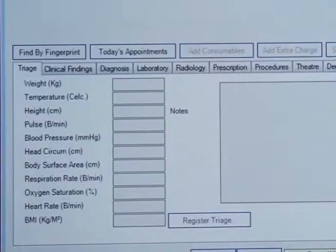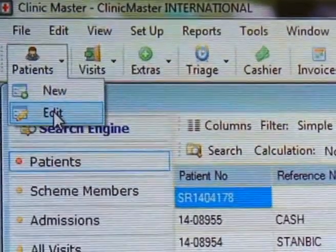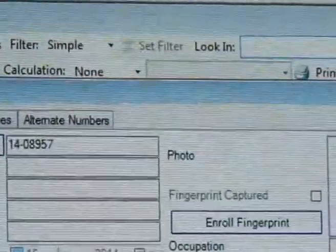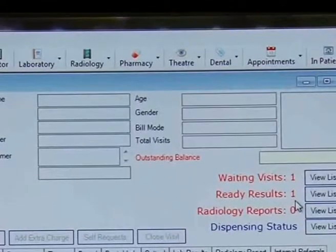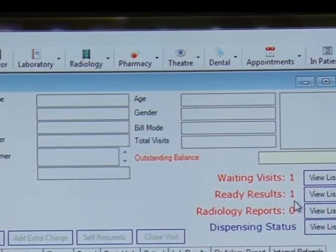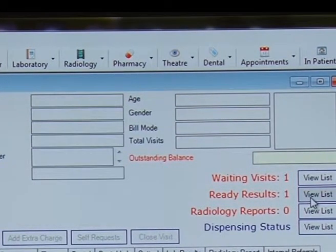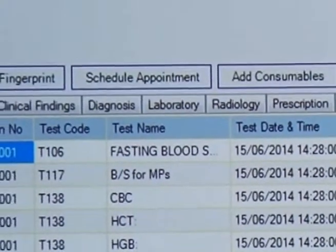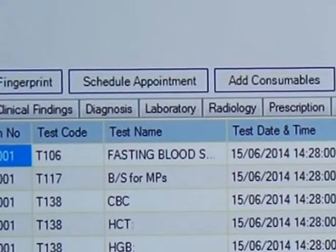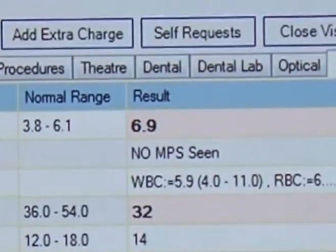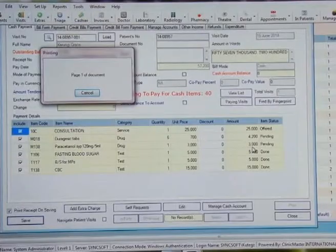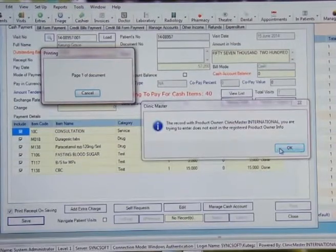Patients waiting to see the doctor will be accessed through the patient's number or via an alert list of waiting visits. The doctor will see the forwarded vitals from the nursing station, or can register the same information if not yet recorded. The doctor's dashboard has several pages where information on clinical findings, diagnosis, laboratory, radiology, prescription, procedures, theater, dental, optical, and others can be automatically generated and forwarded to the cashier.